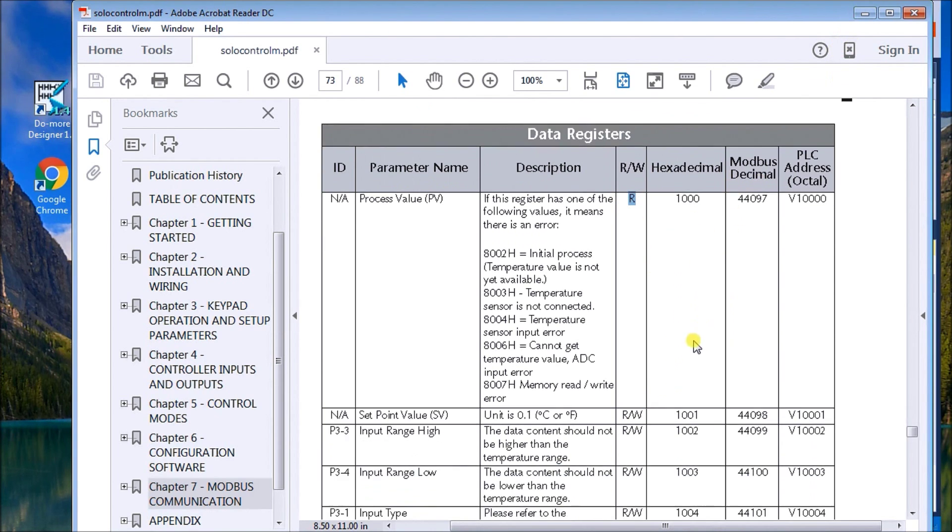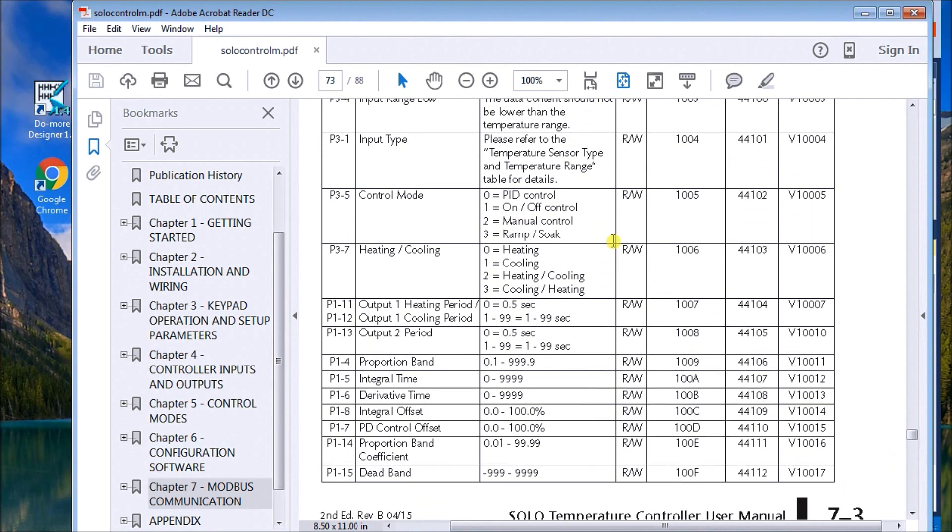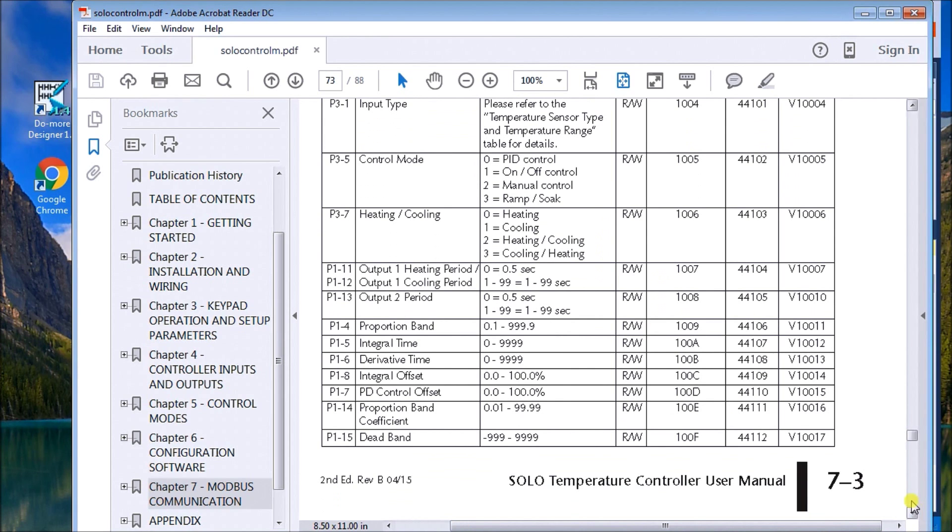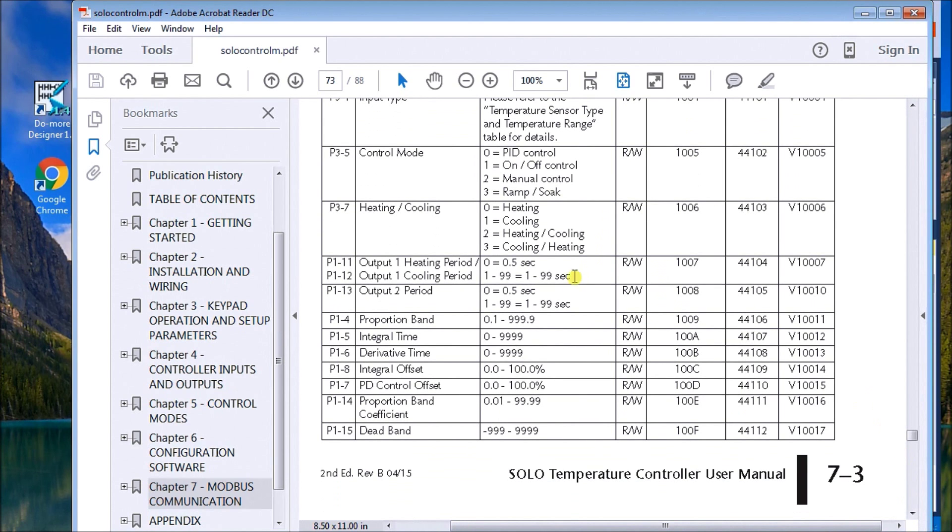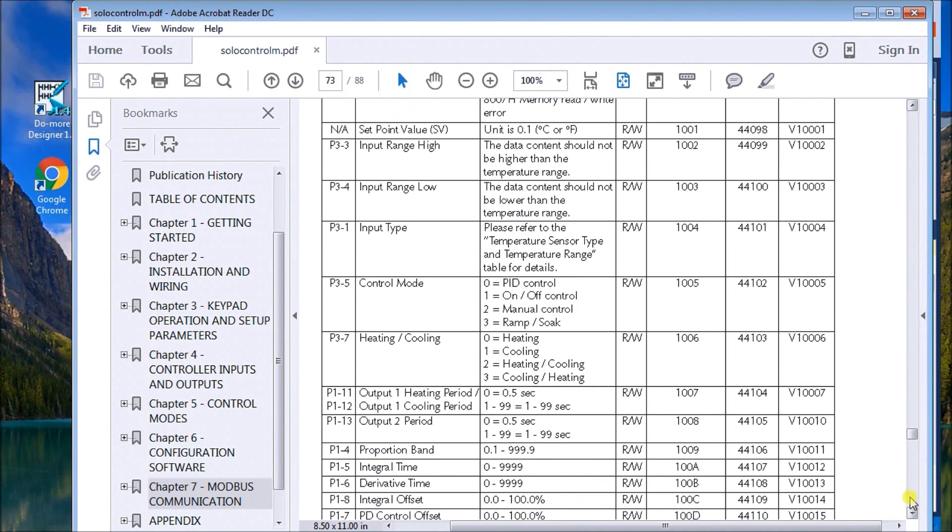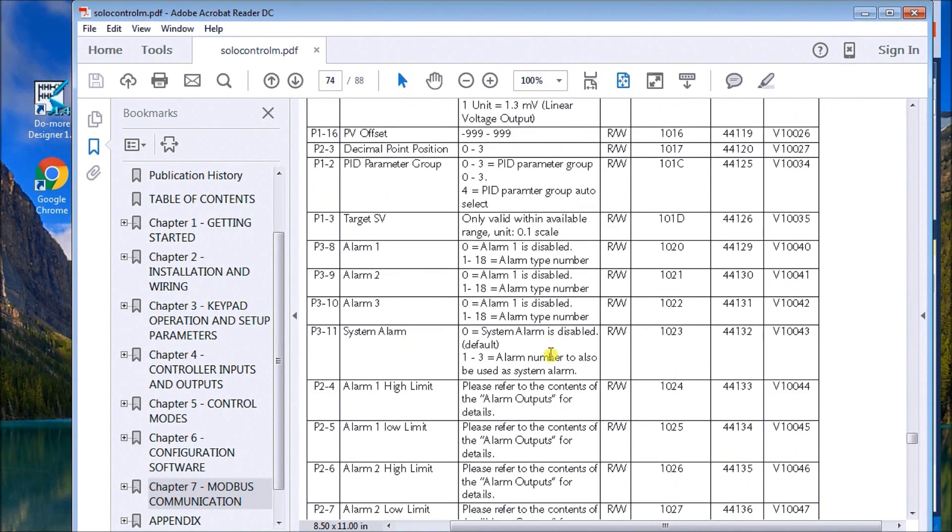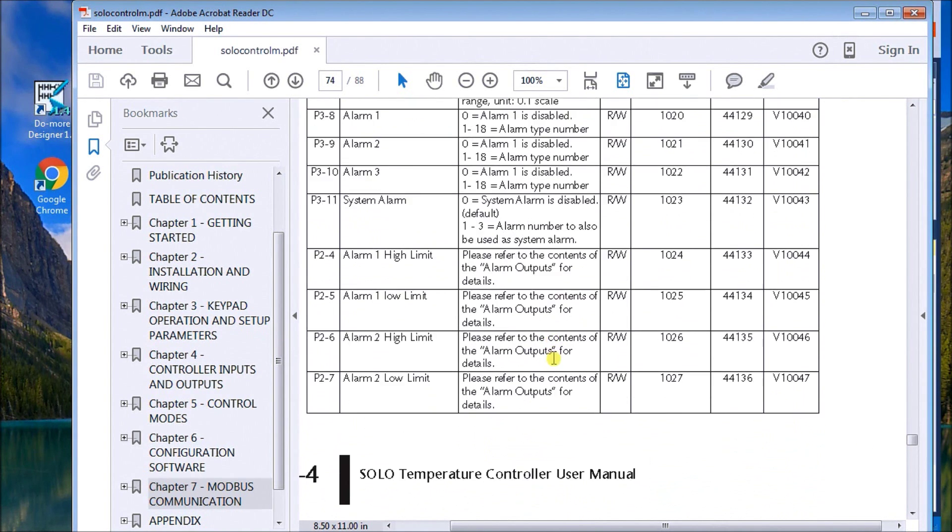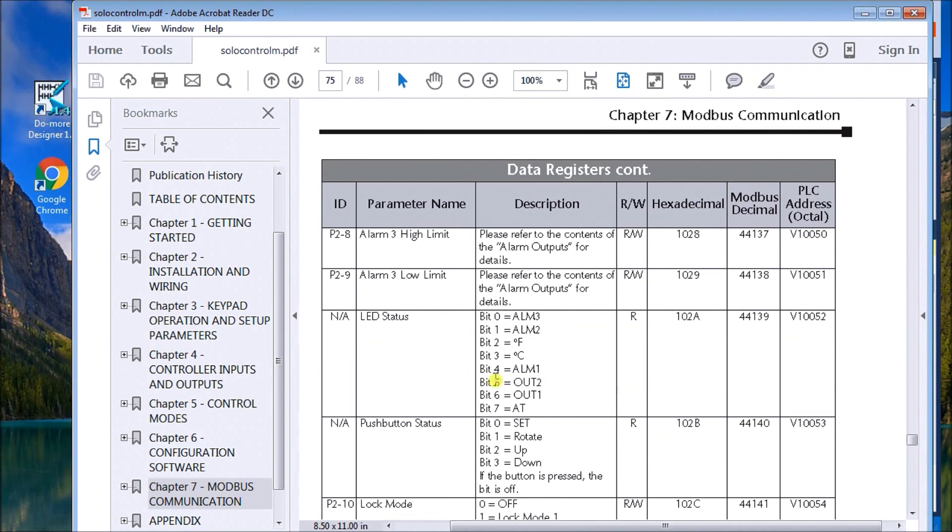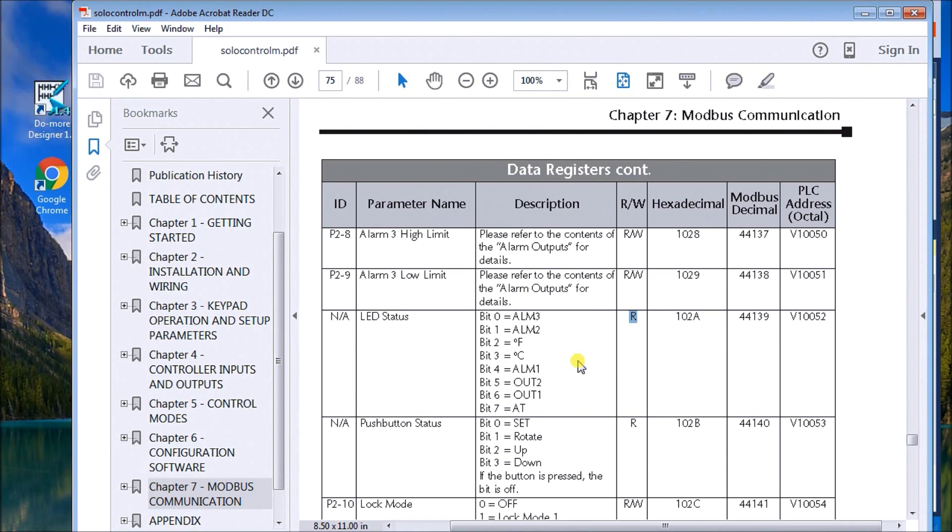The other address we're going to be using is for the LED status. We have eight bits here, and those eight bits are read only. It will actually tell us the output of degrees Fahrenheit, Celsius, our three alarm outputs and our two outputs themselves, also if it's auto tuning or not.